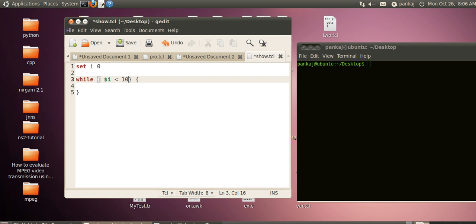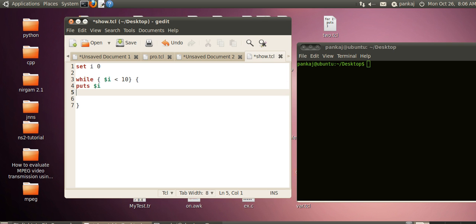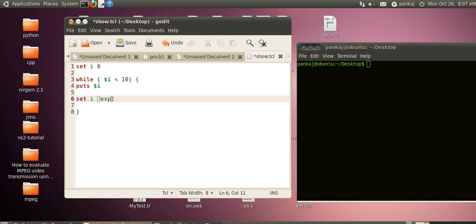Let's say we will print the value of i. In order to break this condition, we have to keep increasing the value of i. We can use the expr command like set i expr $i plus 1. This expr command will perform this operation, so the value will initially be 1.